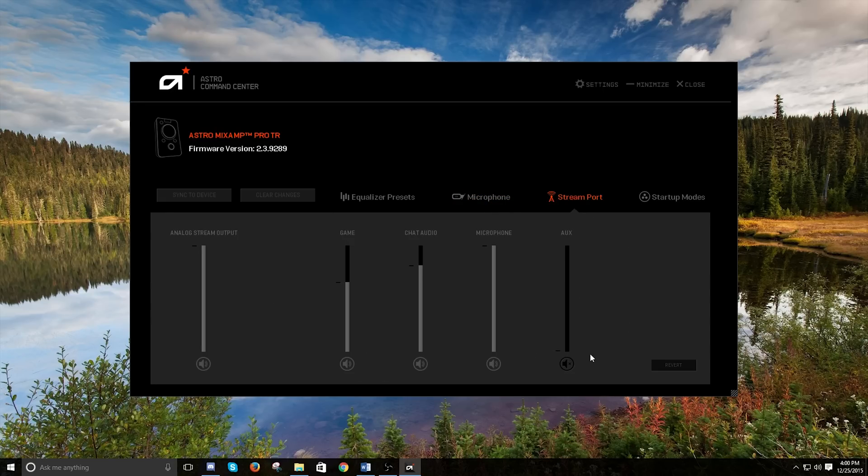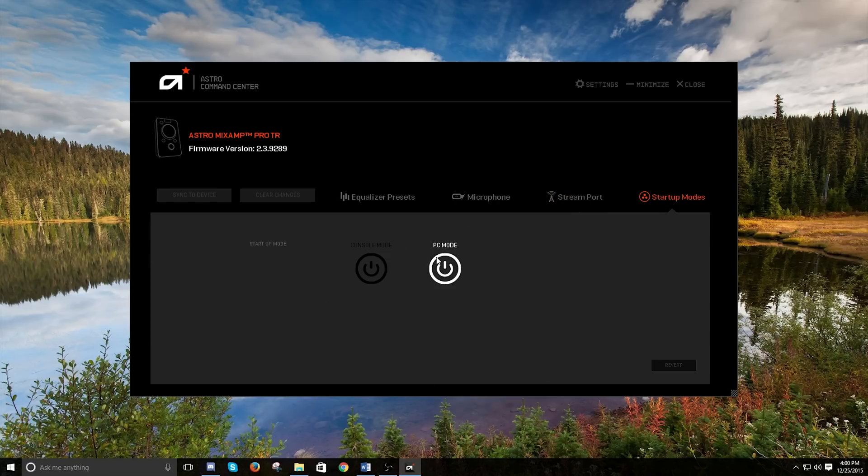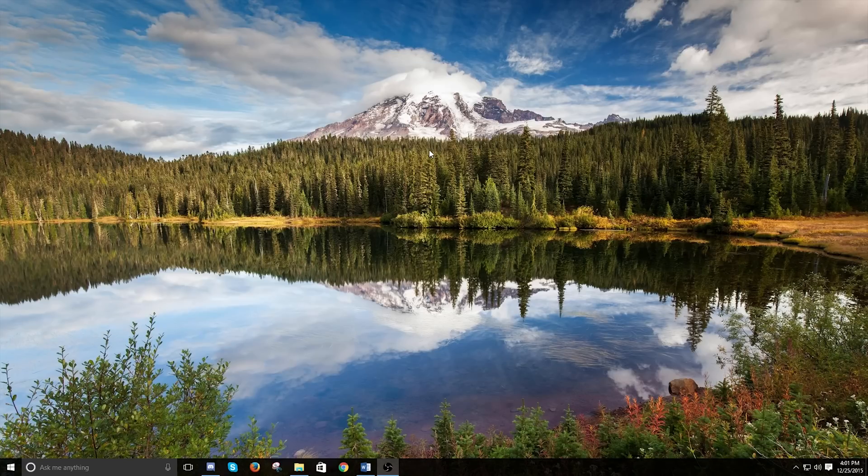The stream port is for when you're streaming. It is that line port that I mentioned a little while ago. So this is going to be all your different settings. And then your startup mode, you can choose to default start as console or PC mode. So that is Astro Command Center.